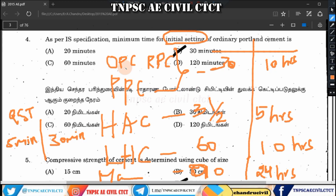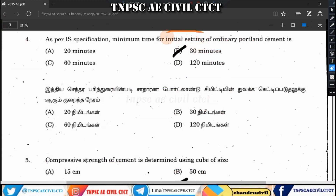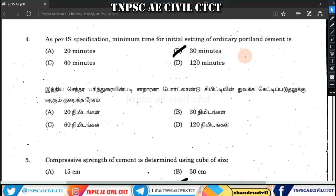OPC, RPC, and PPC have a minimum initial setting of 30 minutes and maximum final setting of 10 hours. High aluminous cement: minimum initial setting is 30 minutes, maximum is also 30 minutes. Minimum initial setting is 60 minutes in some cases; final setting maximum should not exceed 10 hours. Mass cement minimum is 90 minutes initial setting.